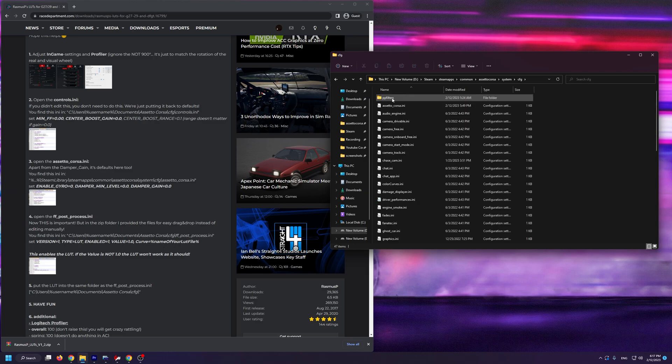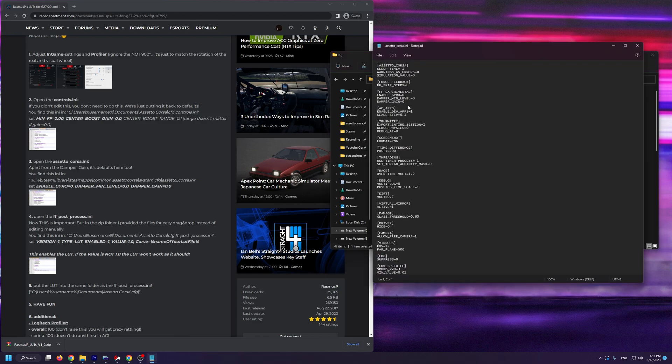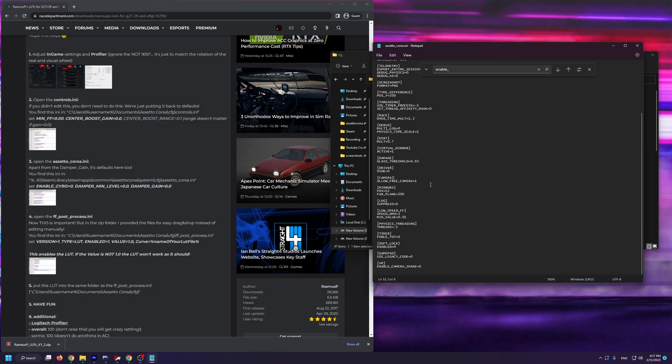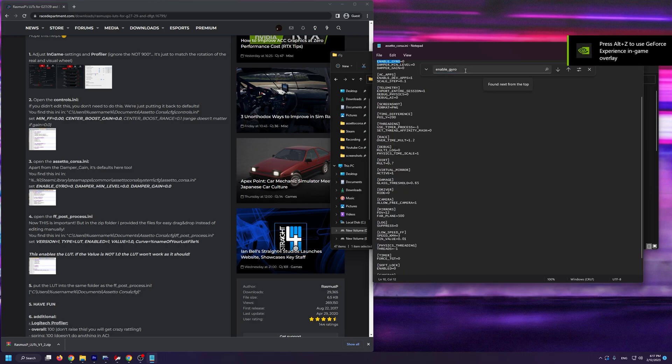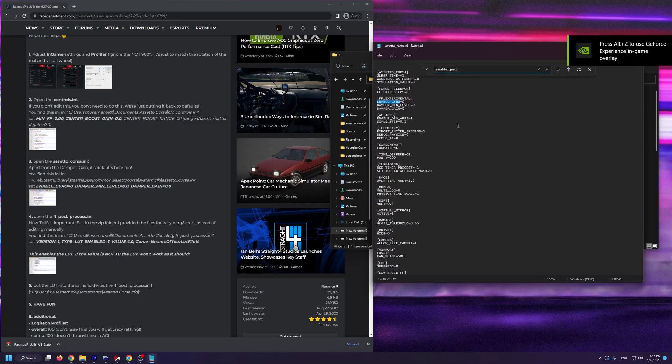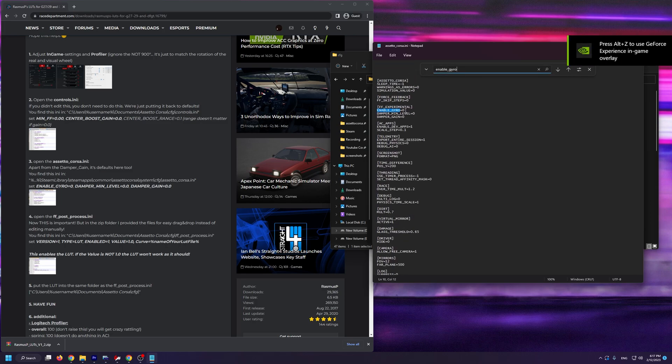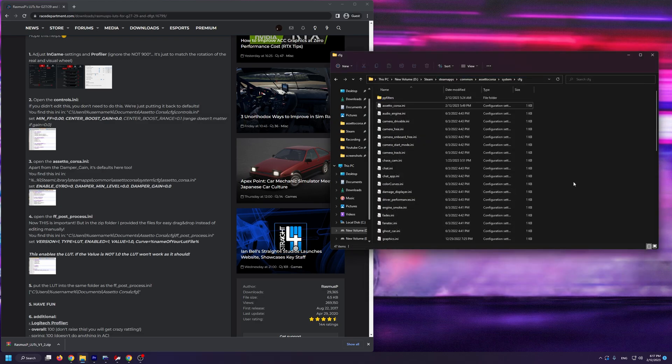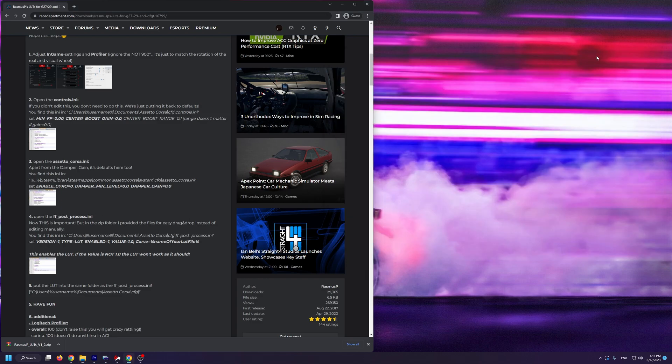Now, we're going to open the Assetto Corsa.ini file. Once inside, you need to click Ctrl and F on your keyboard at the same time again to search and you're going to type in enable underscore gyro. From here, make sure that enable gyro is at 0, damper min level is also at 0, and damper gain is at 0 as well. If you're reading the guide from Race Department, don't worry about changing this ffpostprocess.ini file since we'll be overriding it anyway.